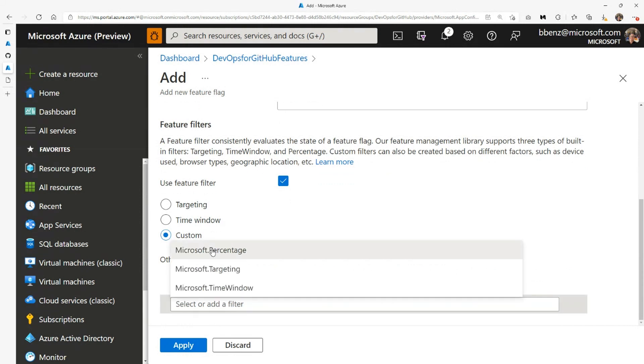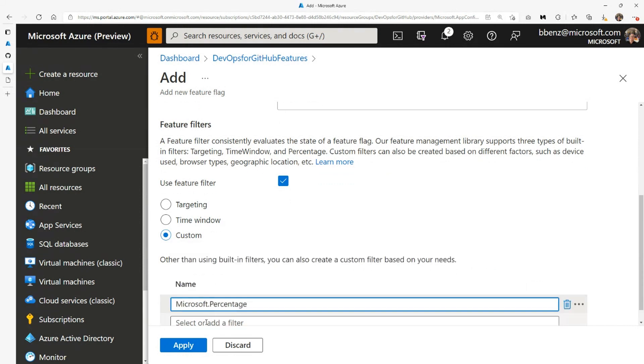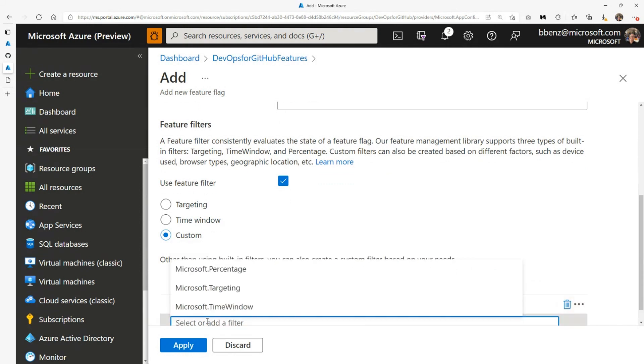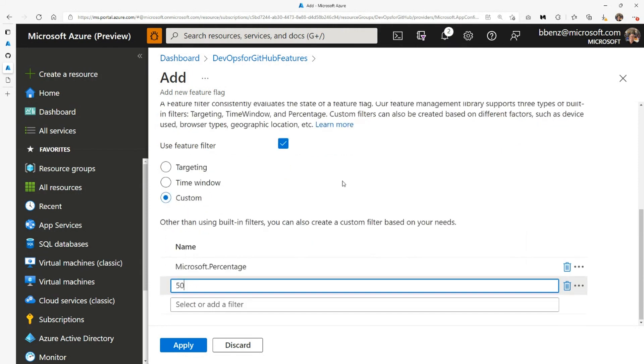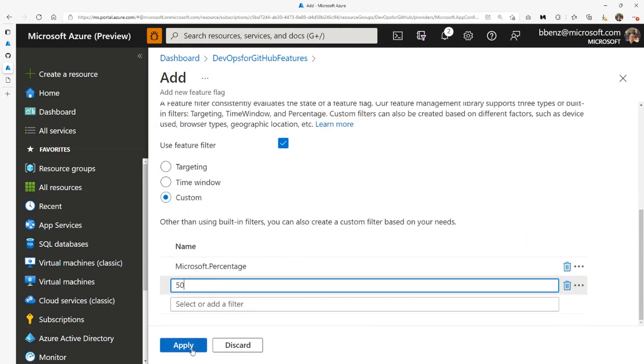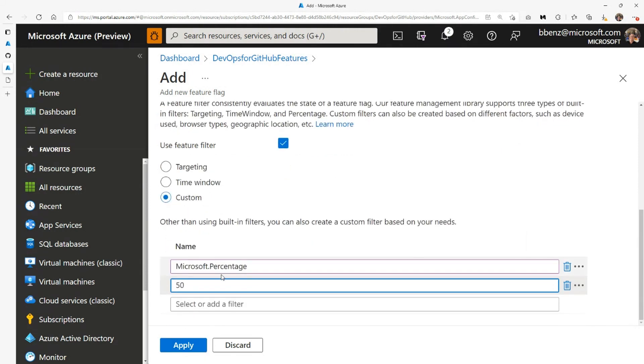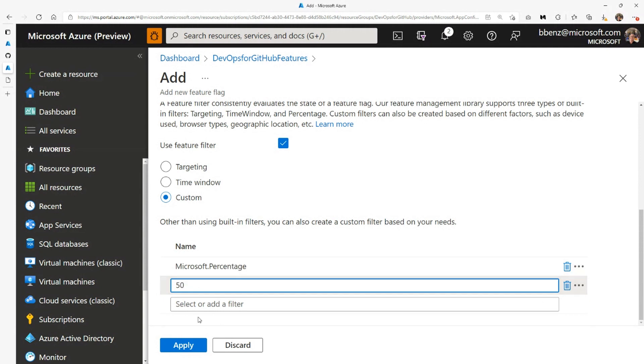You can do a percentage here. Let me see. If I do 50 in the percentage here, and then I can save this. What's going to happen is, I can add another filter at the bottom here as well. So I can add a time window. So only on Saturday, 50% of the people will see Bit. That's a feature that we call A-B testing.